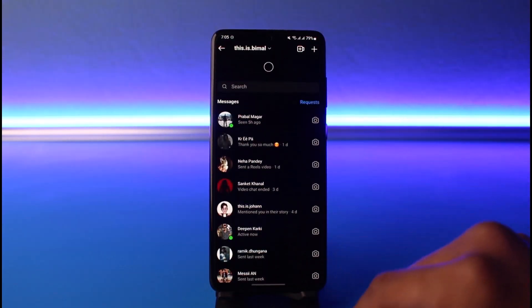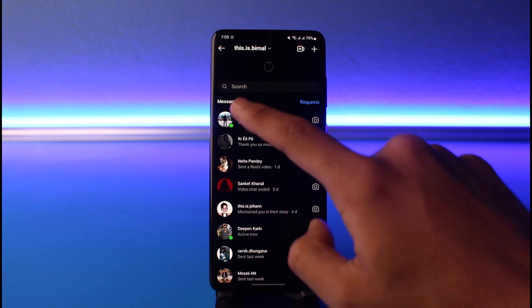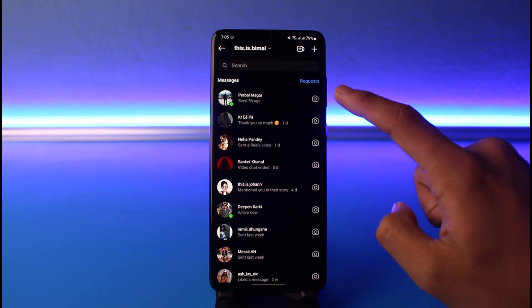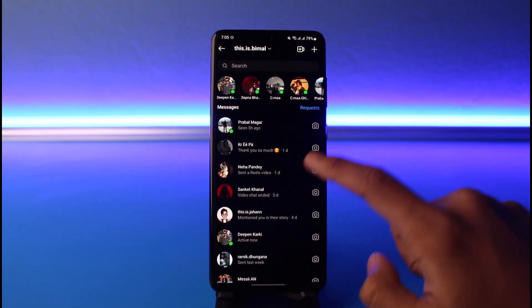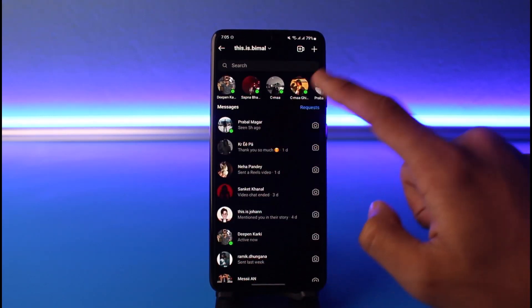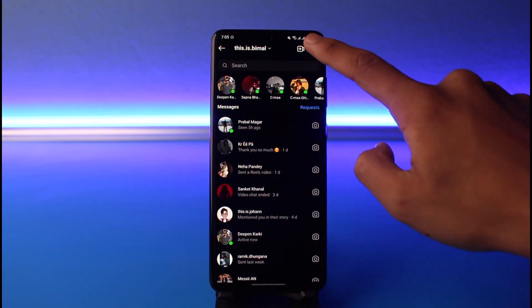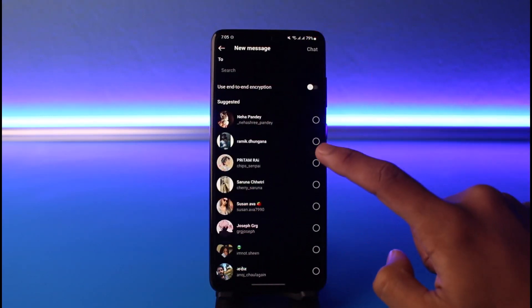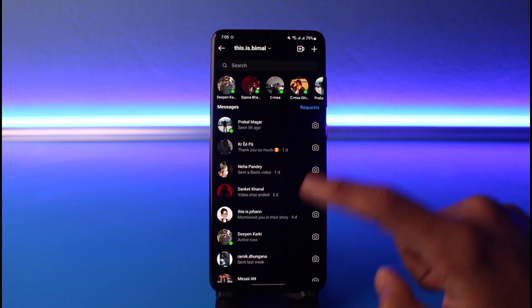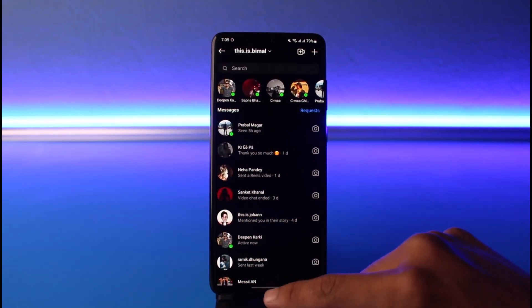Now go to your DMs page and refresh it as well. You'll be able to see a list of all your active people and friends on Instagram, and maybe if you are lucky you'll also be able to find the option called Notes.